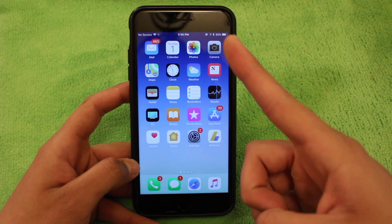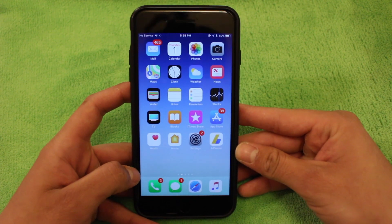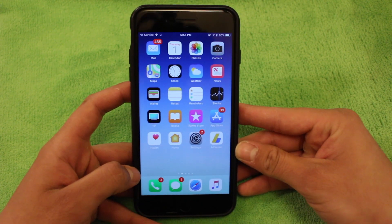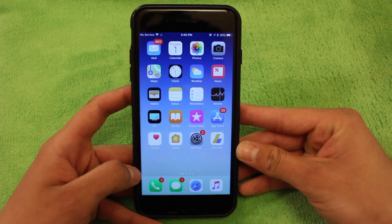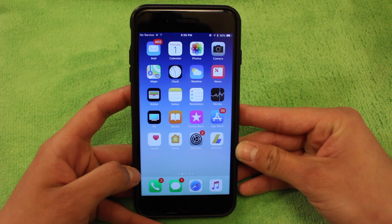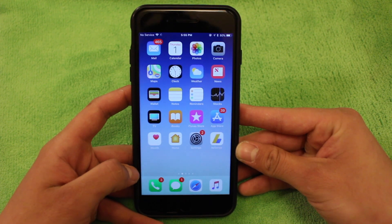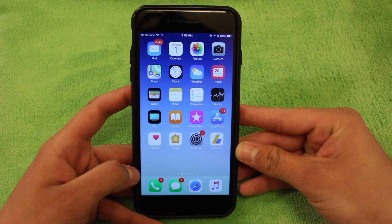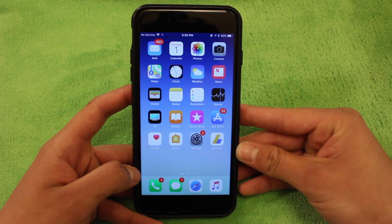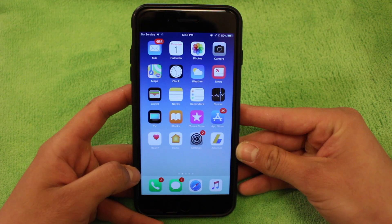Alright guys, so the first thing you're going to want to do is if you have an Apple Watch, you're going to want to unpair the Apple Watch. To do that, you're going to want to go into the Apple Watch app. Now, I don't have an Apple Watch,